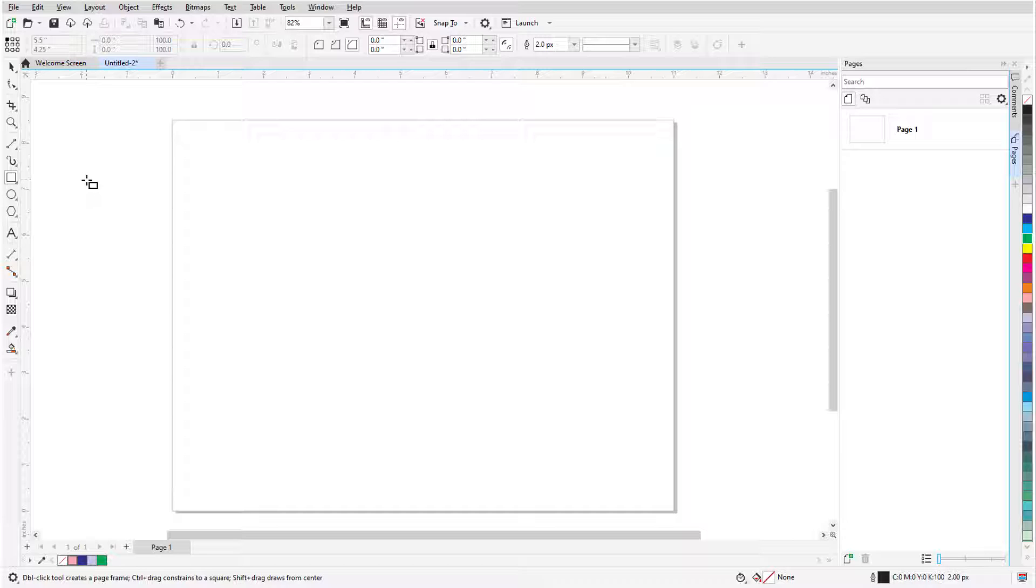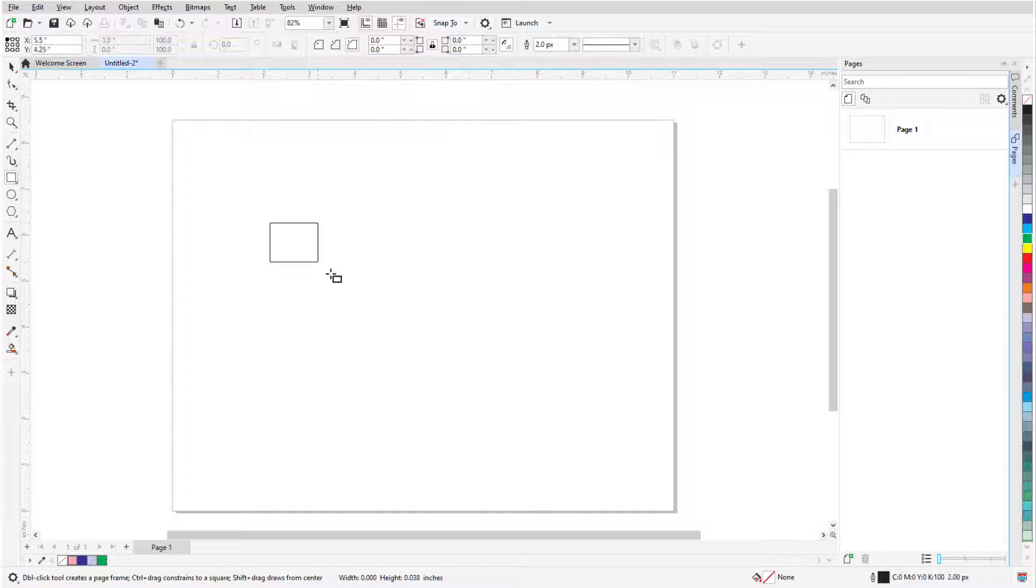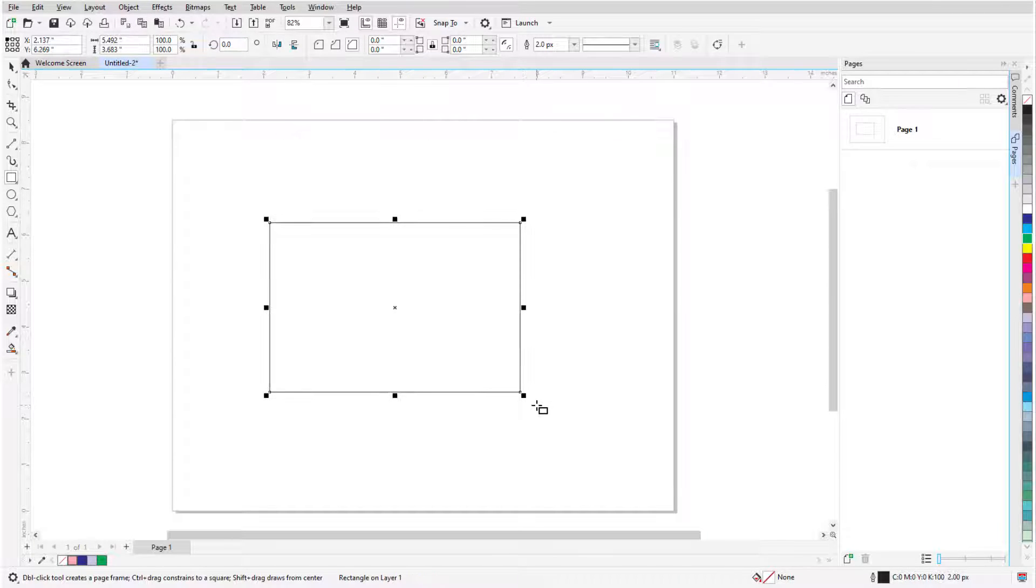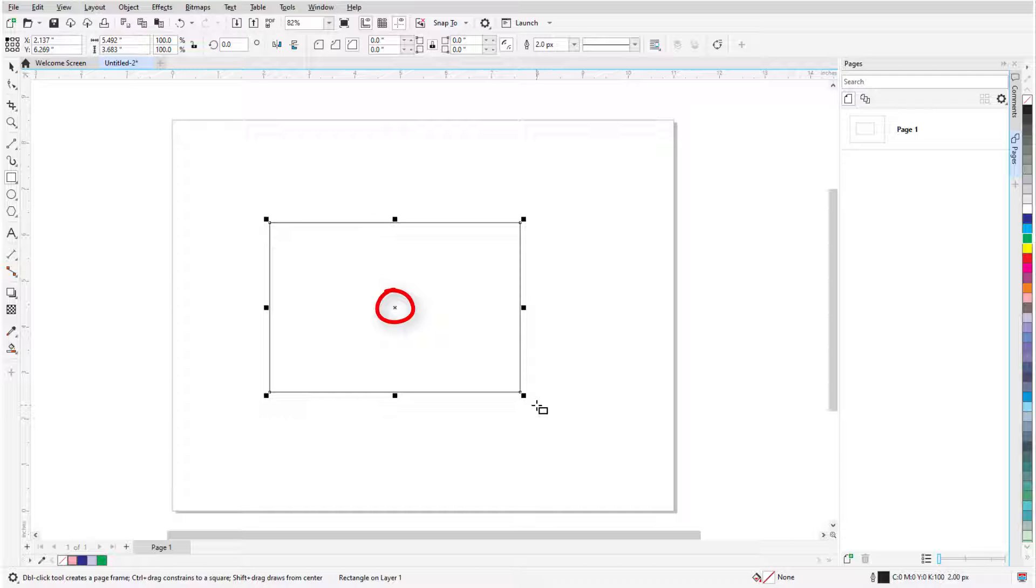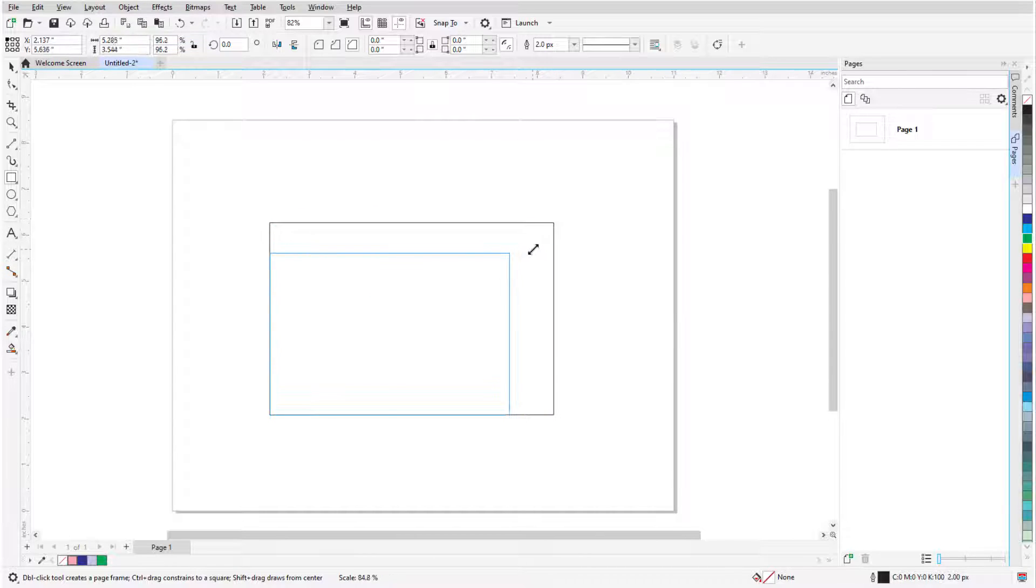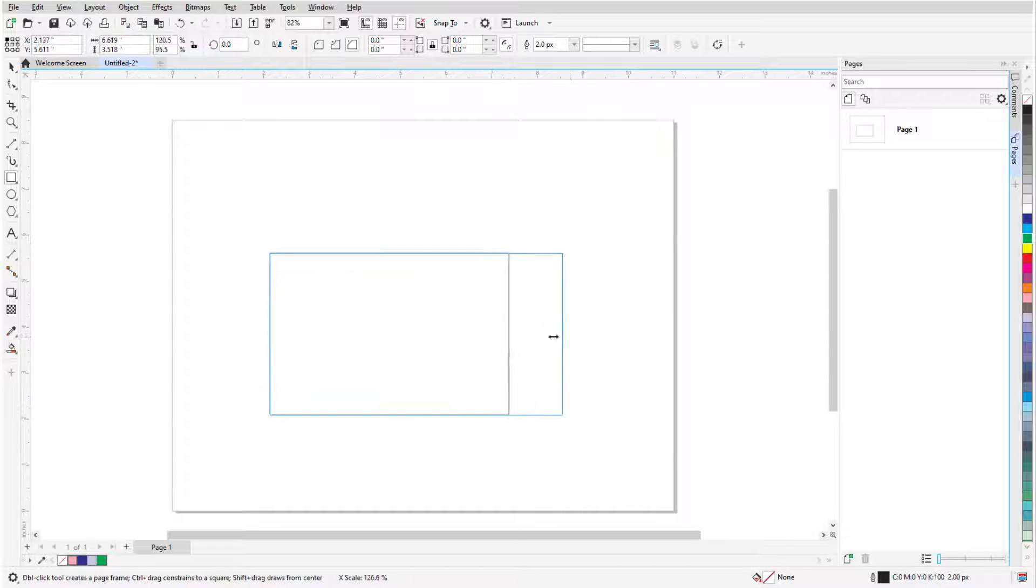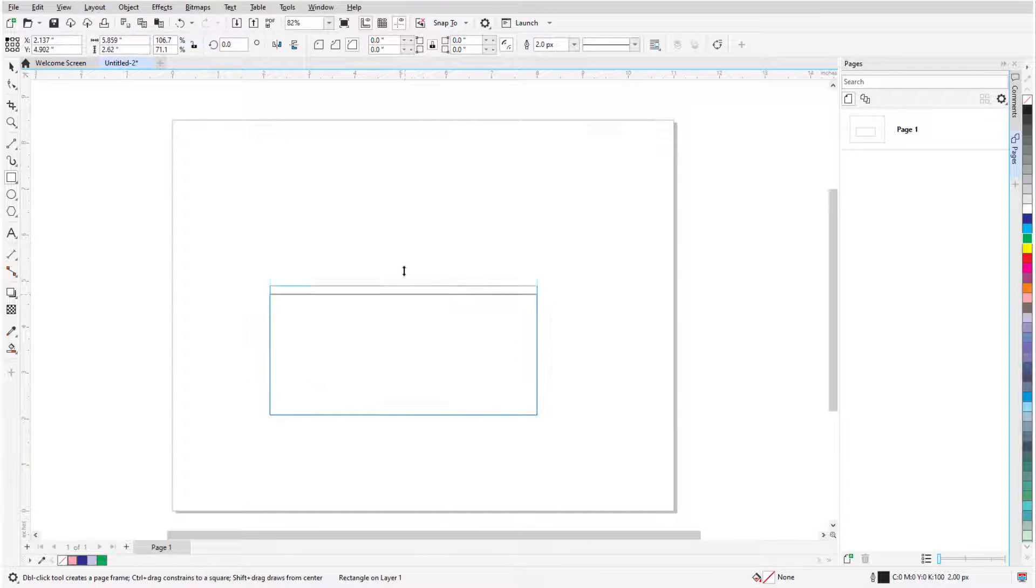A rectangle is created by clicking and dragging from one corner to the opposite corner. Once created, the rectangle has eight sizing handles all around and an X at its center. Corner handles can be dragged to resize while maintaining the aspect ratio, and side handles can stretch or narrow.